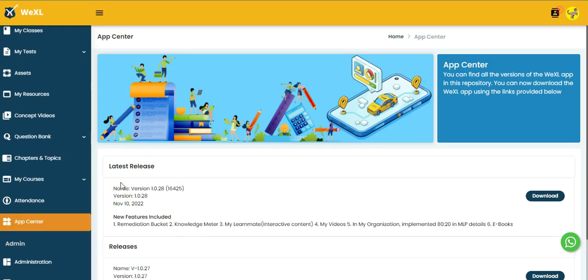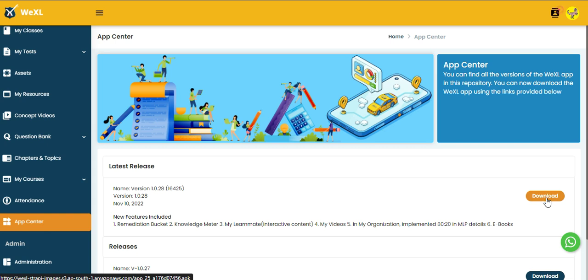Here we have all the latest releases of the app reflected. The new features and version details will all be reflected here, and you can download the app from the download button on the right side.